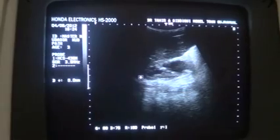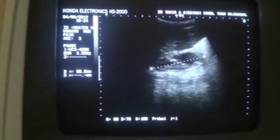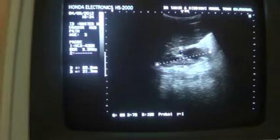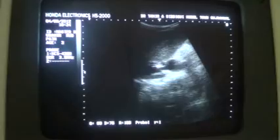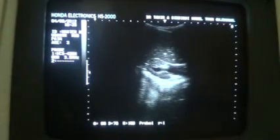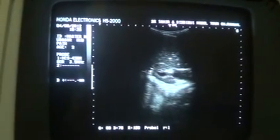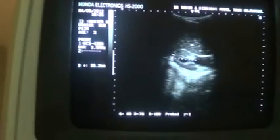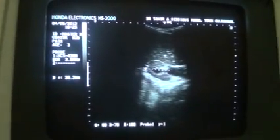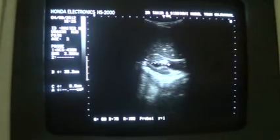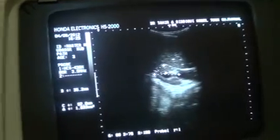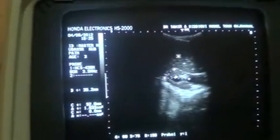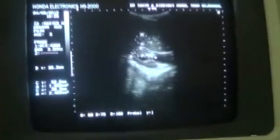It measures 8.0 cm in length, 3.1 cm in anterior-posterior diameter, and 3.5 cm in transverse section. This is the transverse section of the right kidney. Note that the parenchymal echogenicity is raised as compared to that of the adjacent liver parenchyma.